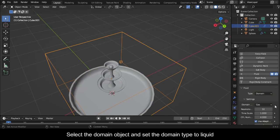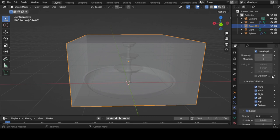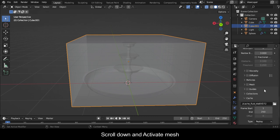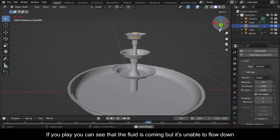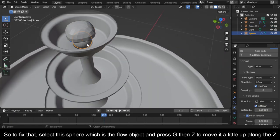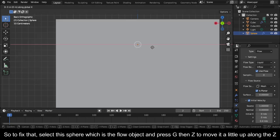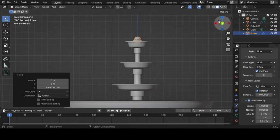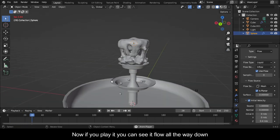Select the Domain Object and set the Domain Type to Liquid. Change the Resolution to 64. Scroll down and activate Mesh. If you play you can see that the fluid is coming but it's unable to flow down. To fix that, select the Sphere which is the Flow Object and press G then Z to move it a little up along the Z. Now if you play it you can see it flow all the way down.